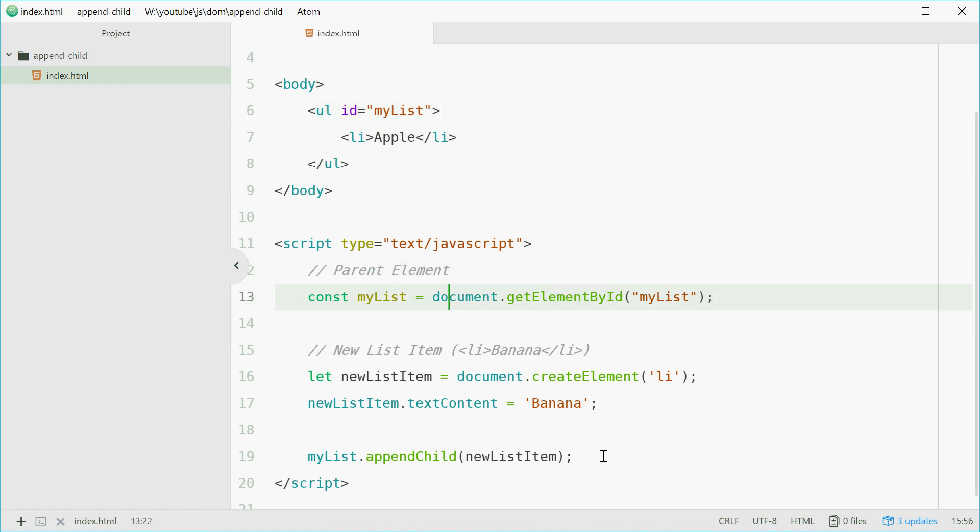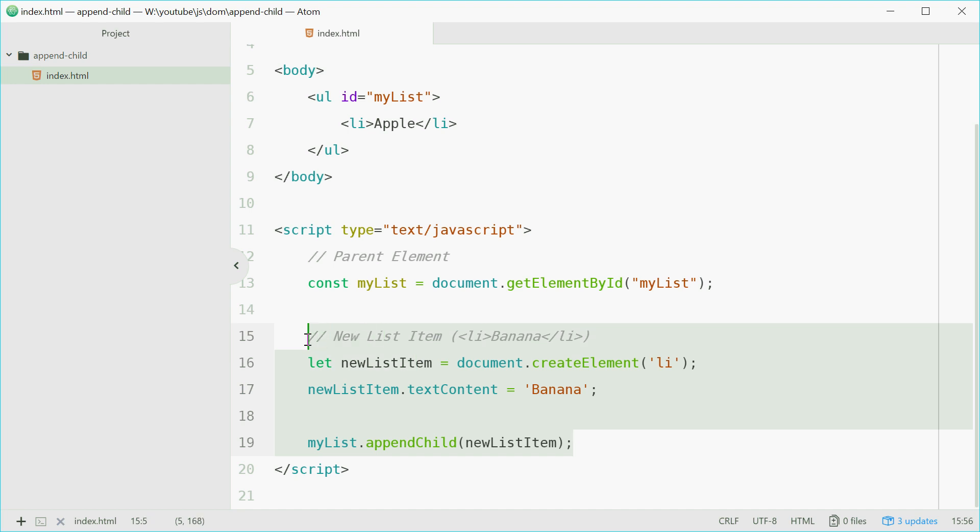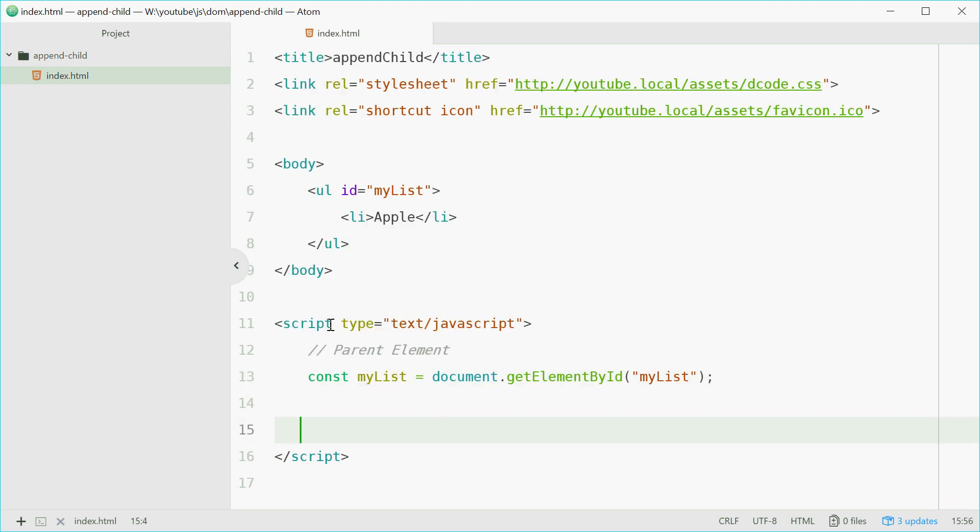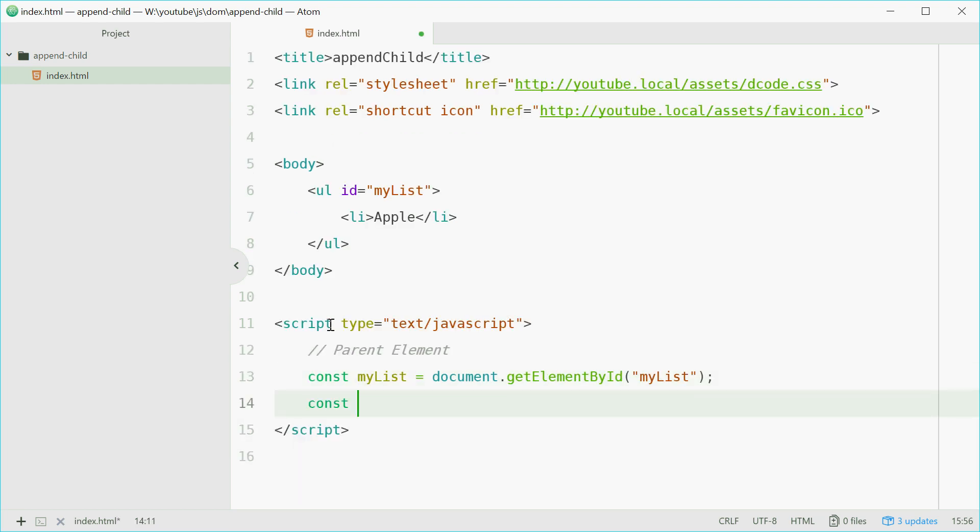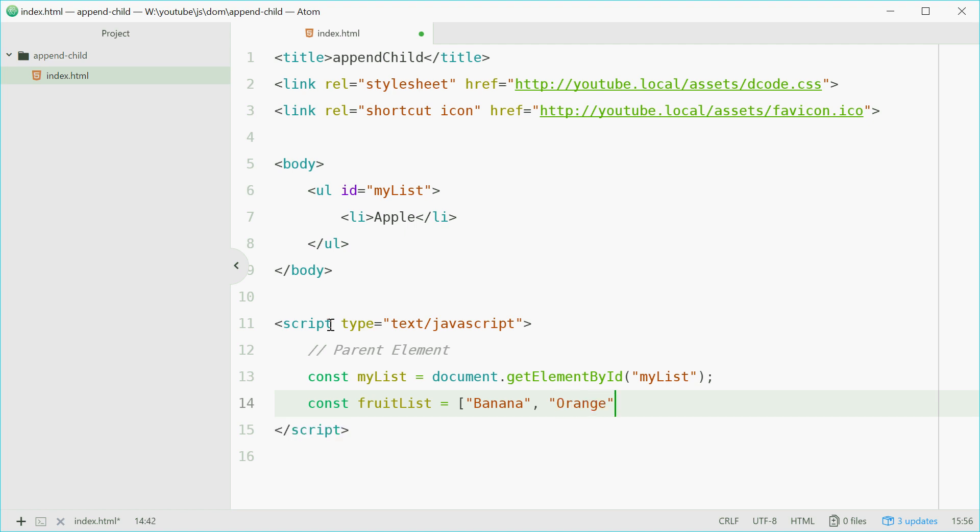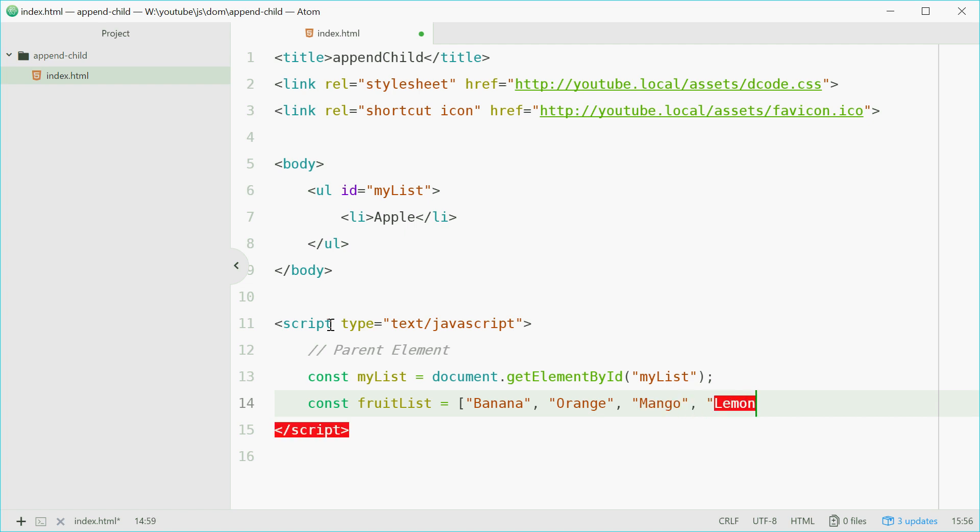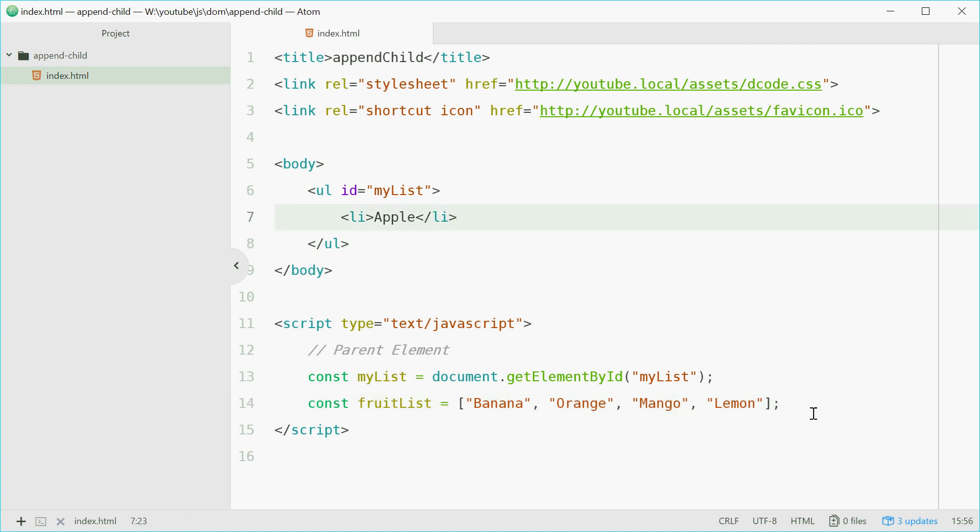So we'll keep this. We'll get rid of all this stuff. And we're going to define a new variable called fruitsList equal to an array of fruit. We'll say banana, orange, mango, and lemon. There we go. So we have four new fruits ready to append to this list.